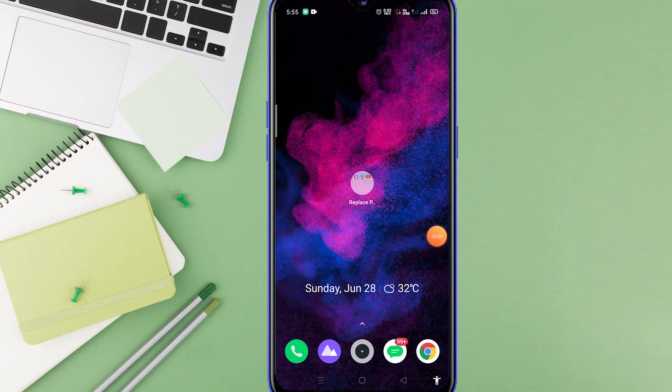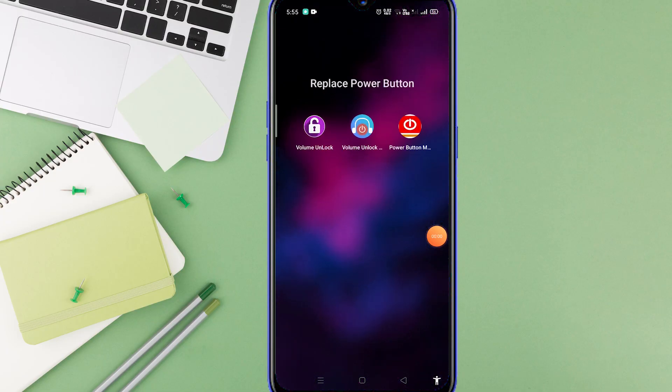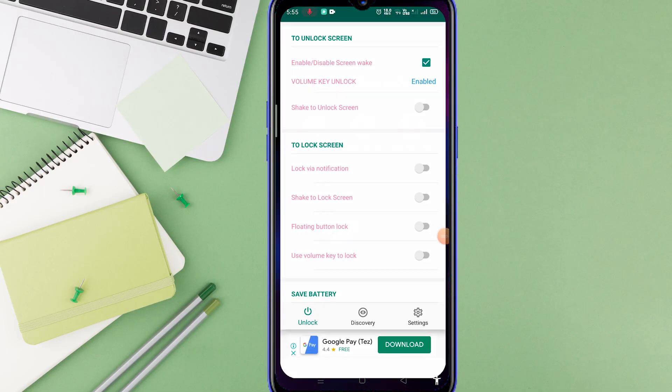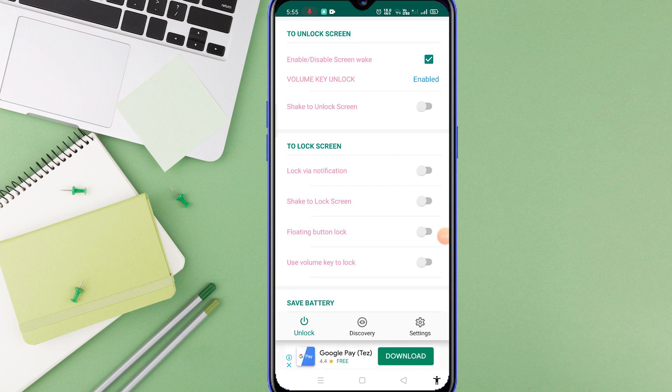If both the apps do not work for you guys, then here is a third one. This is also named Volume Unlock. As you see, there are multiple options here. In order to lock your screen, you can have multiple options. The notification one is the same as that of the previous apps.